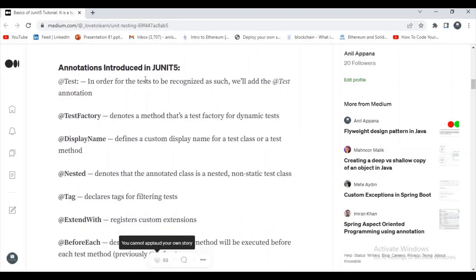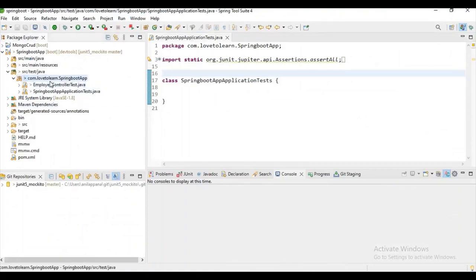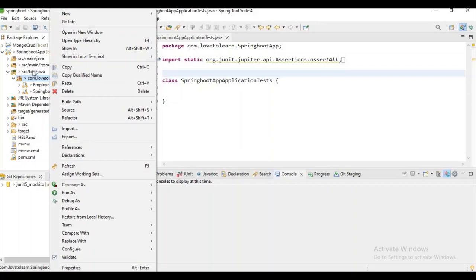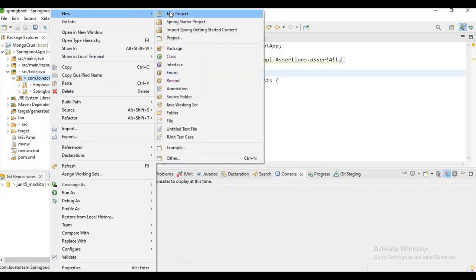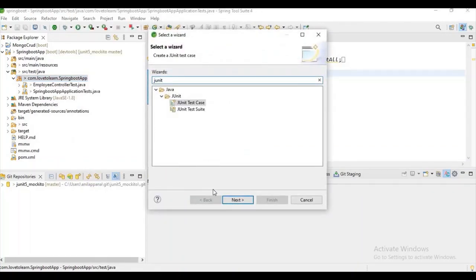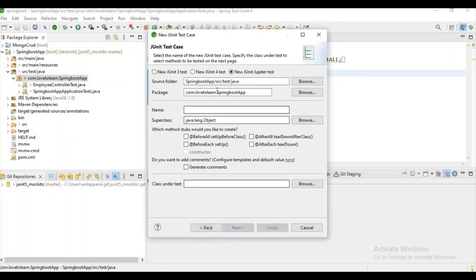Before starting with annotations and assert statements, I am going to show you how to create a unit test. Let me create a sample test class. In the source test package, right-click and select 'Other', then select 'JUnit Test Case' and click Next. It will ask which version — JUnit 3, 4, or new JUnit Jupiter test. We are going to select New JUnit Jupiter Test. Let's give it a name like 'Test'.